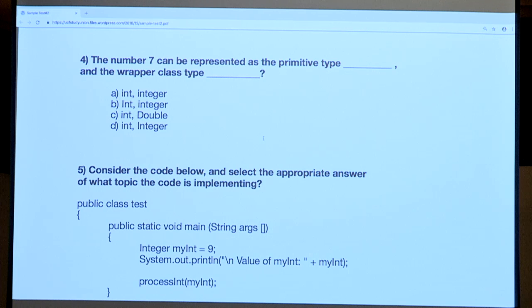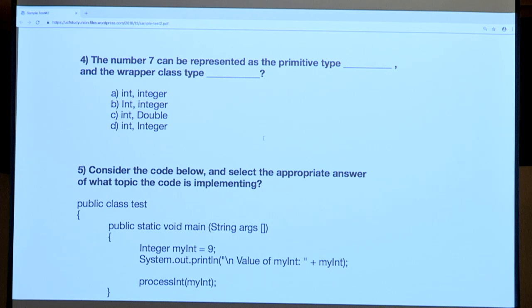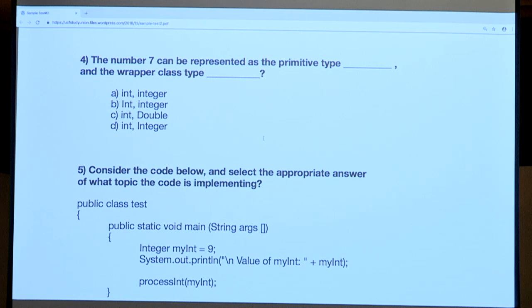For question four, this is a more definition-based question about knowing the difference between wrapper class types and primitive types. In Java, there are primitive types and wrapper class types — wrapper class types can also be thought of as reference types. The number seven is a whole number, so we can think of that as an integer. Primitive types include int, double, float, string — all your basic types in Java.